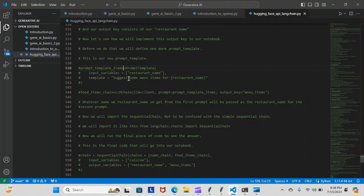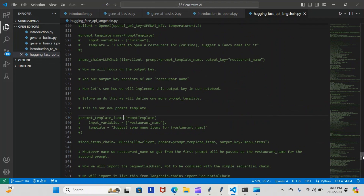The template is going to be: 'Suggest some menu items for restaurant name.' You can see this one is named restaurant name — that's because it's going to be the restaurant name we generate from the first template. That gets passed to the restaurant name in our second prompt and used in this template as the restaurant's name. Then we created an object for it: full items chain.